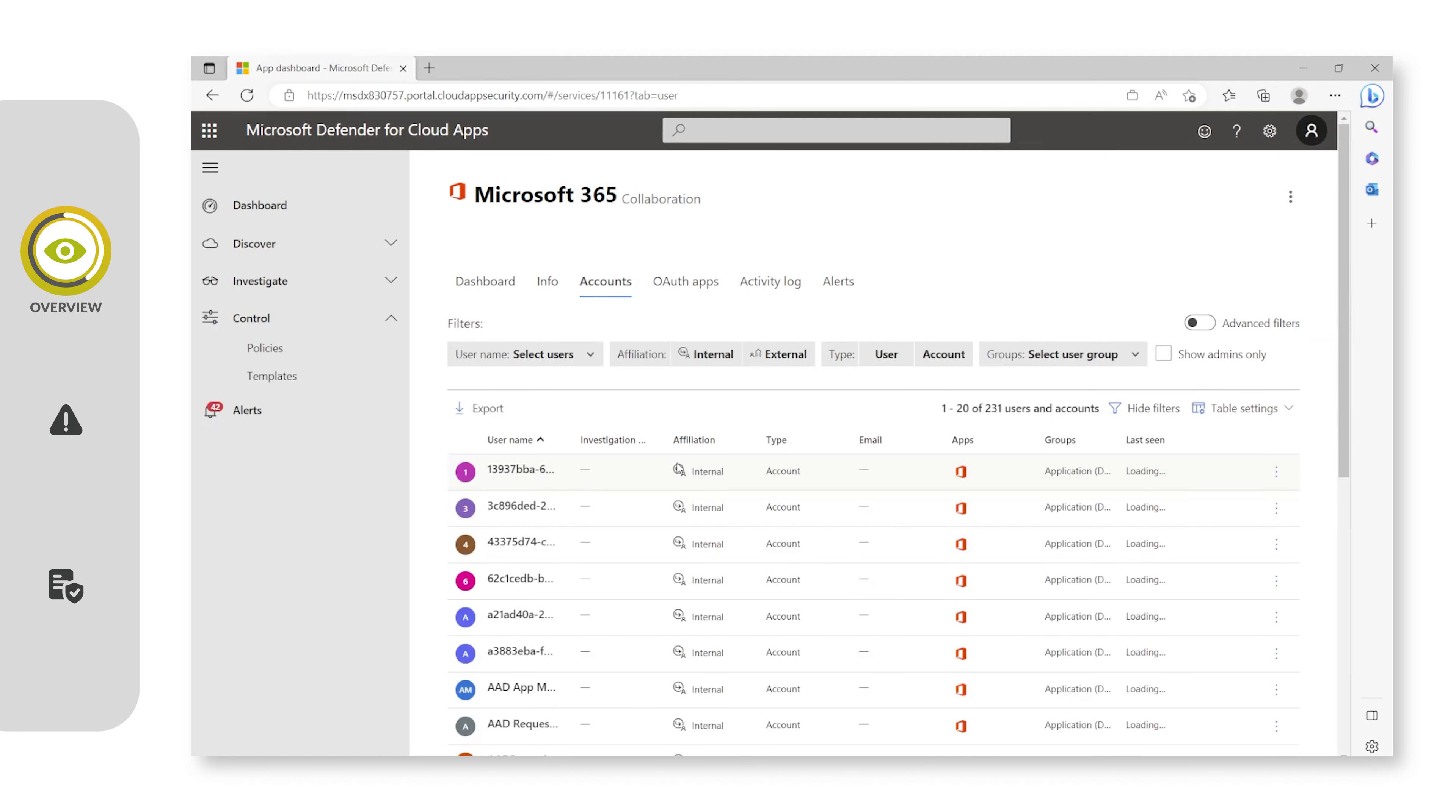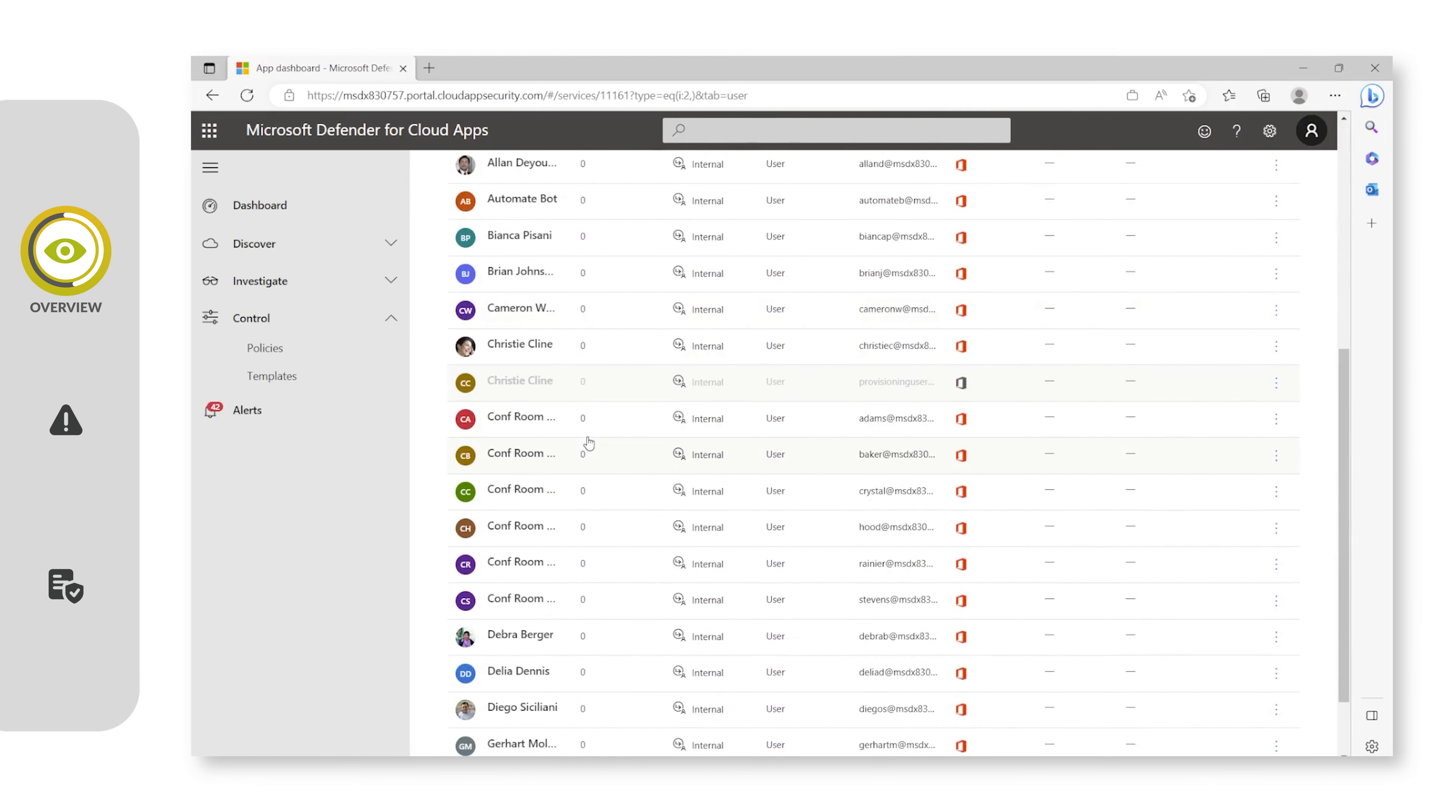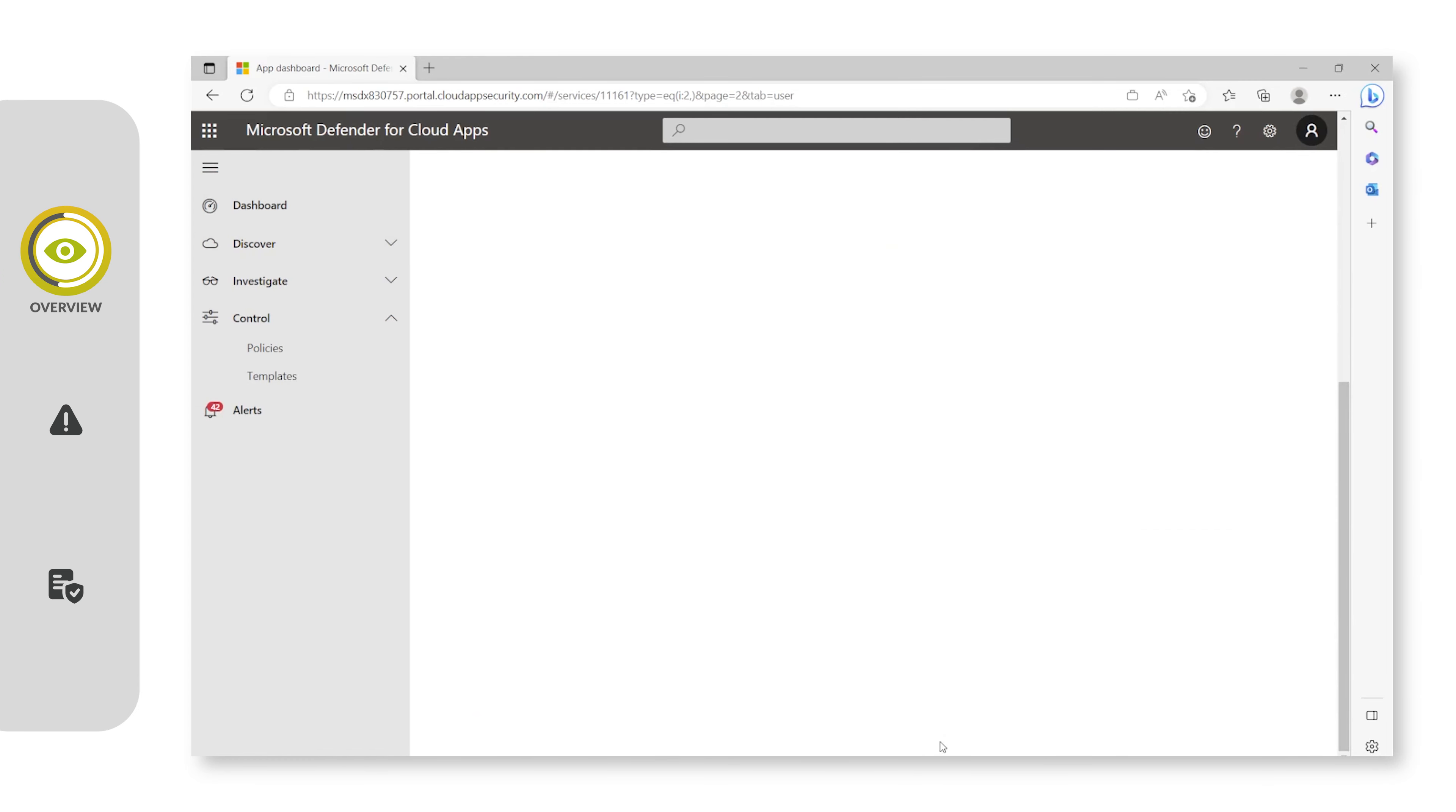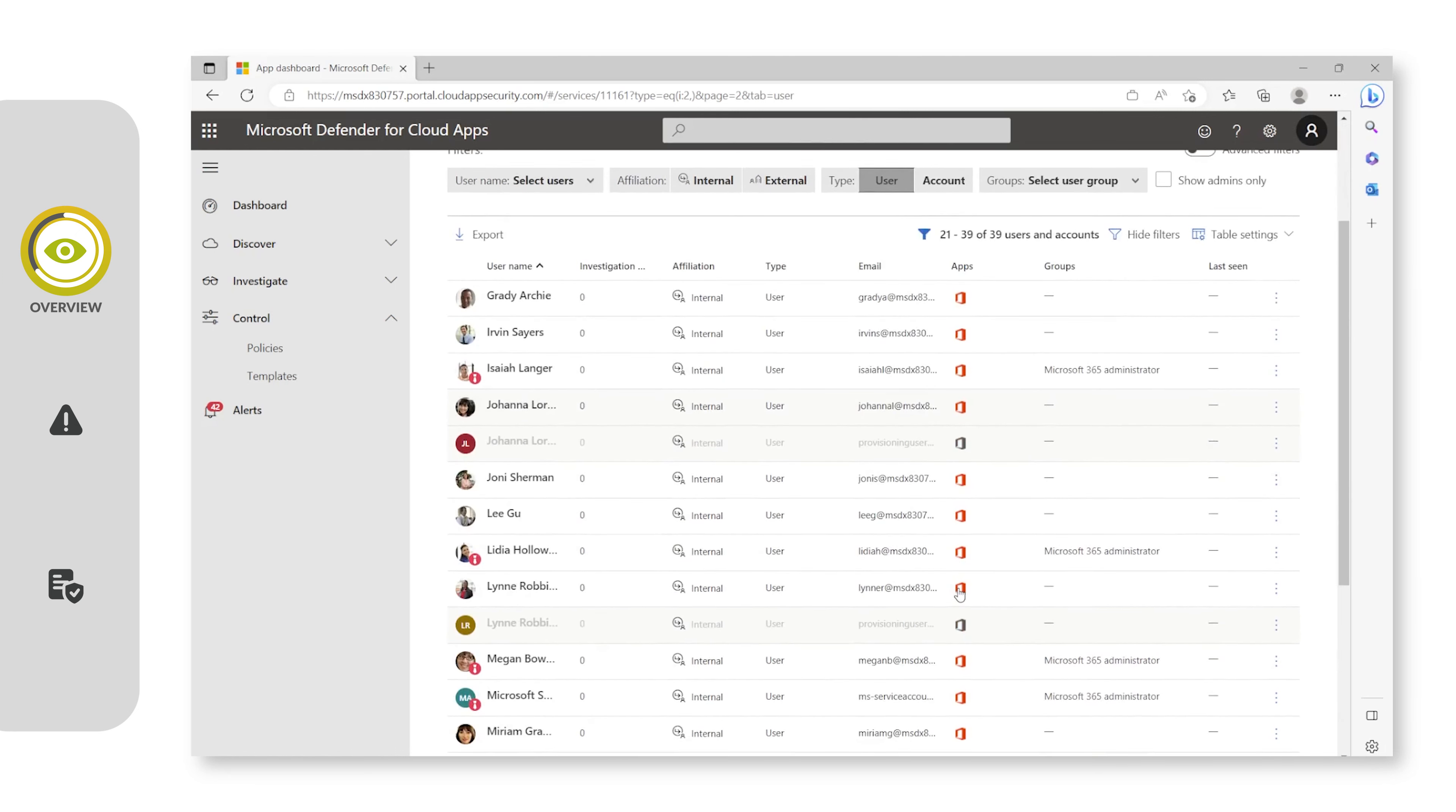We'll quickly go to Accounts so you can see the visibility which you can get into the accounts that your organization has on Office 365 and any other cloud apps which are connected. You can also see that you have the ability to see which groups users are in. In this case, you can see Isaiah is a Microsoft 365 administrator.